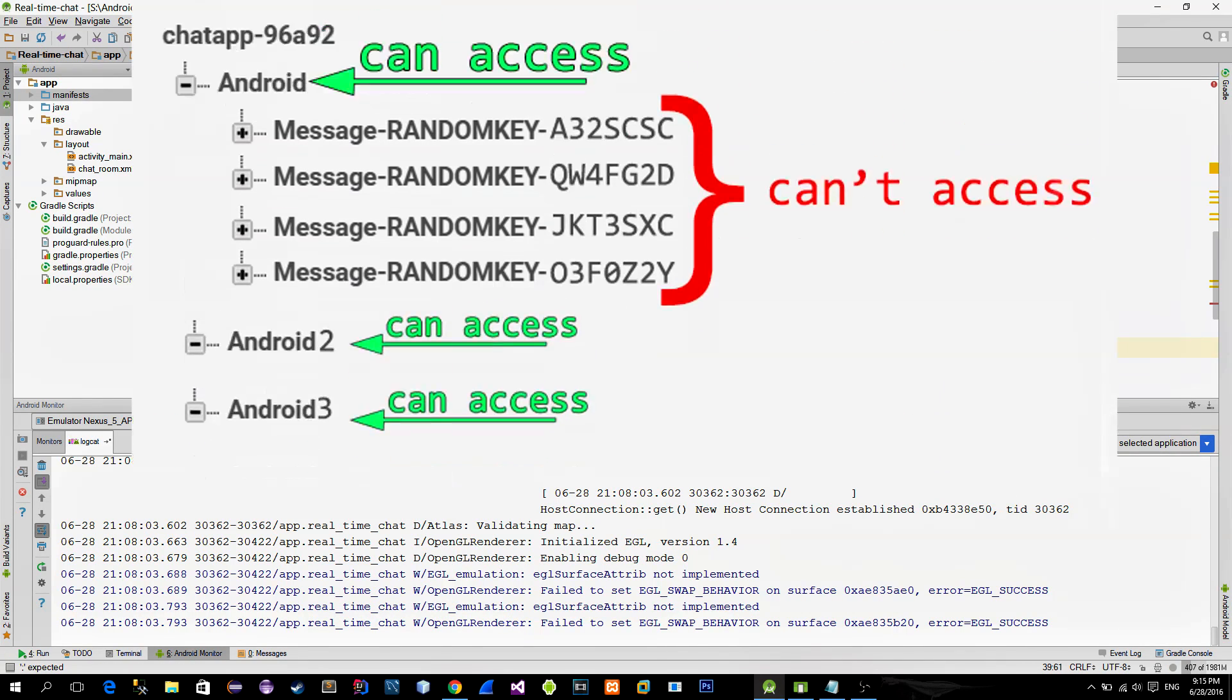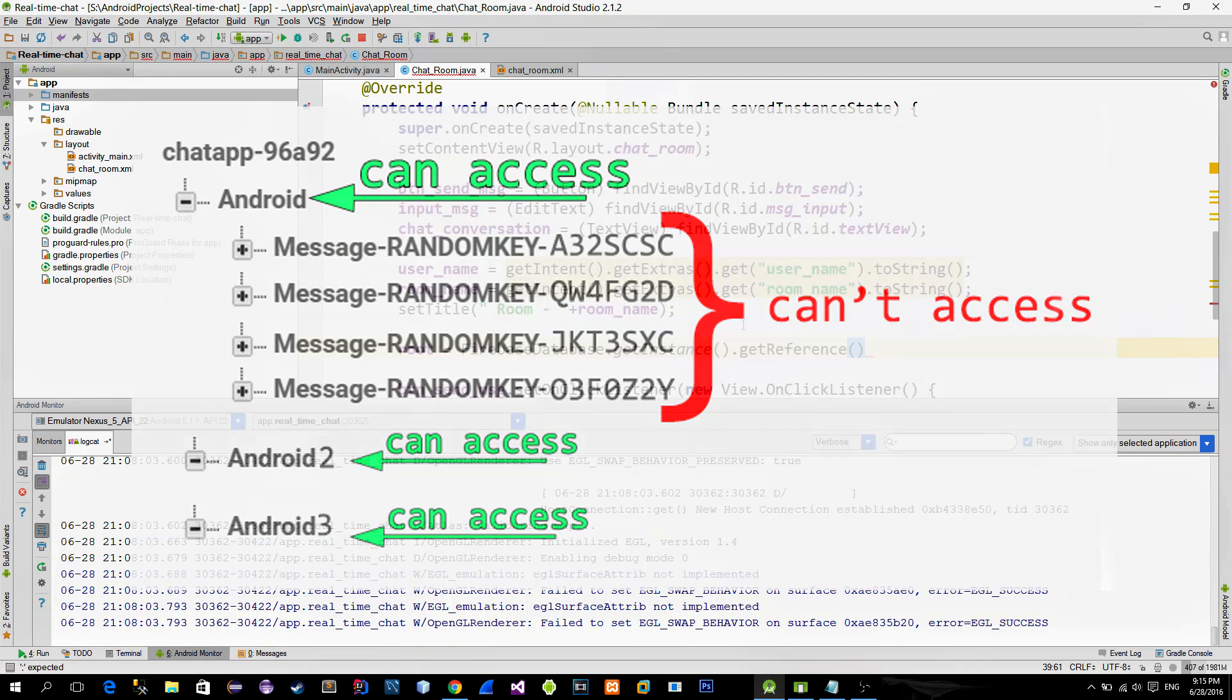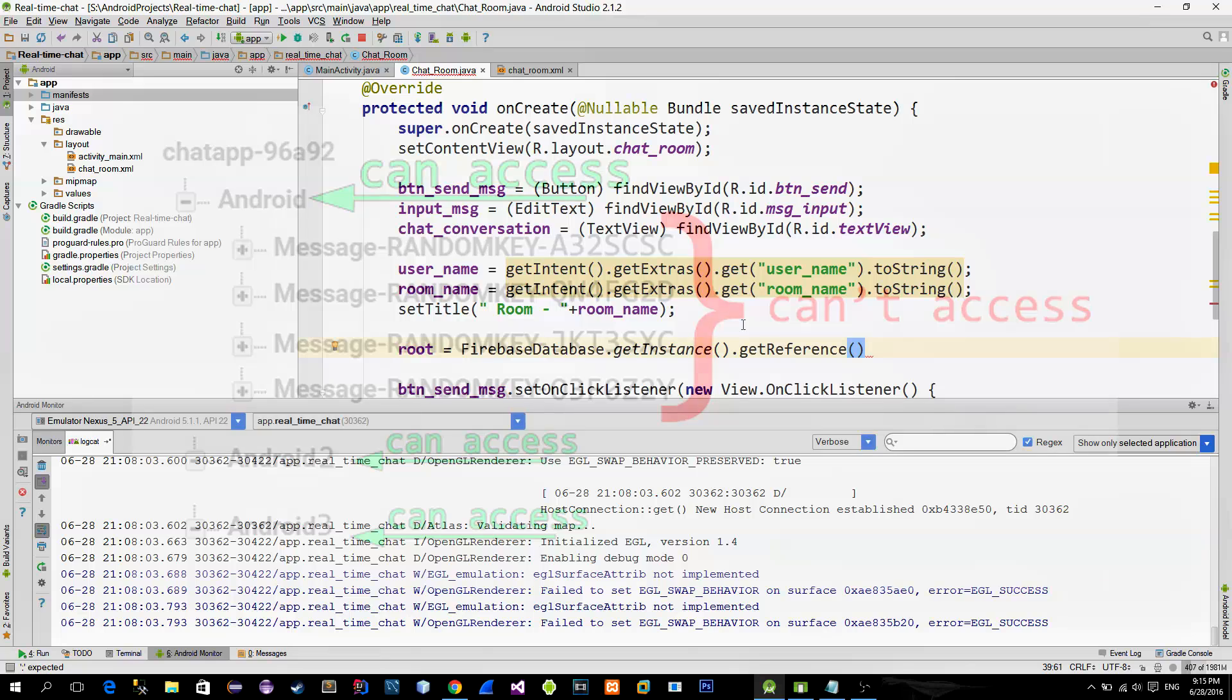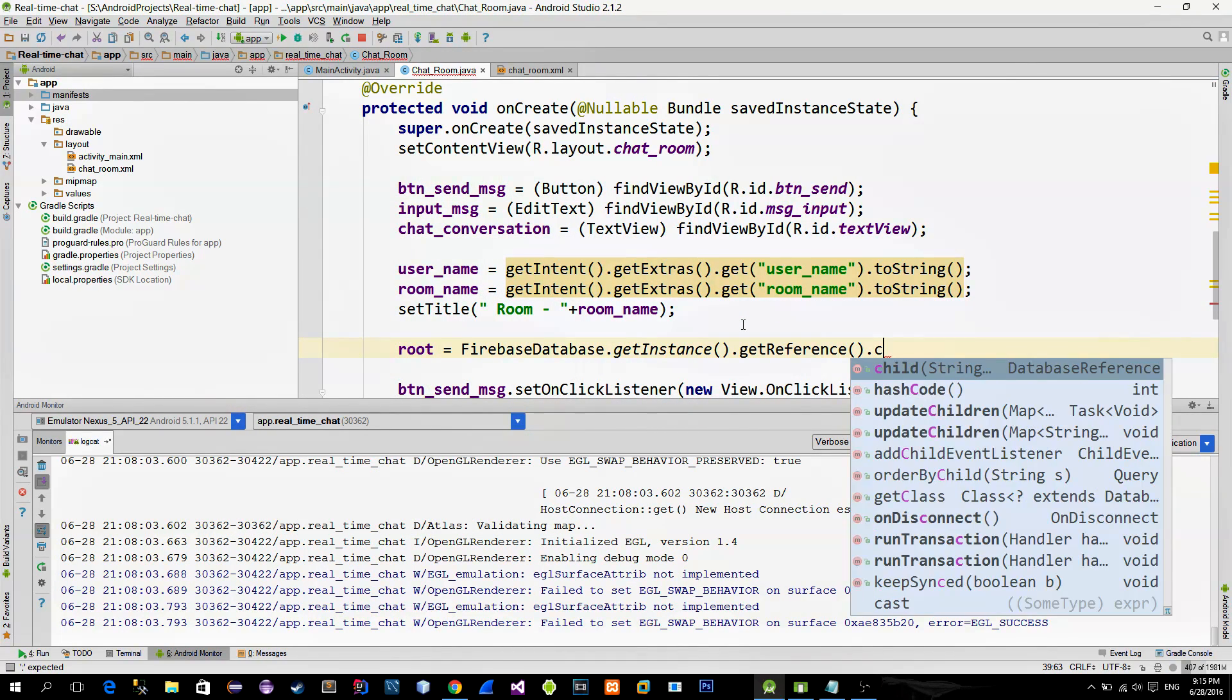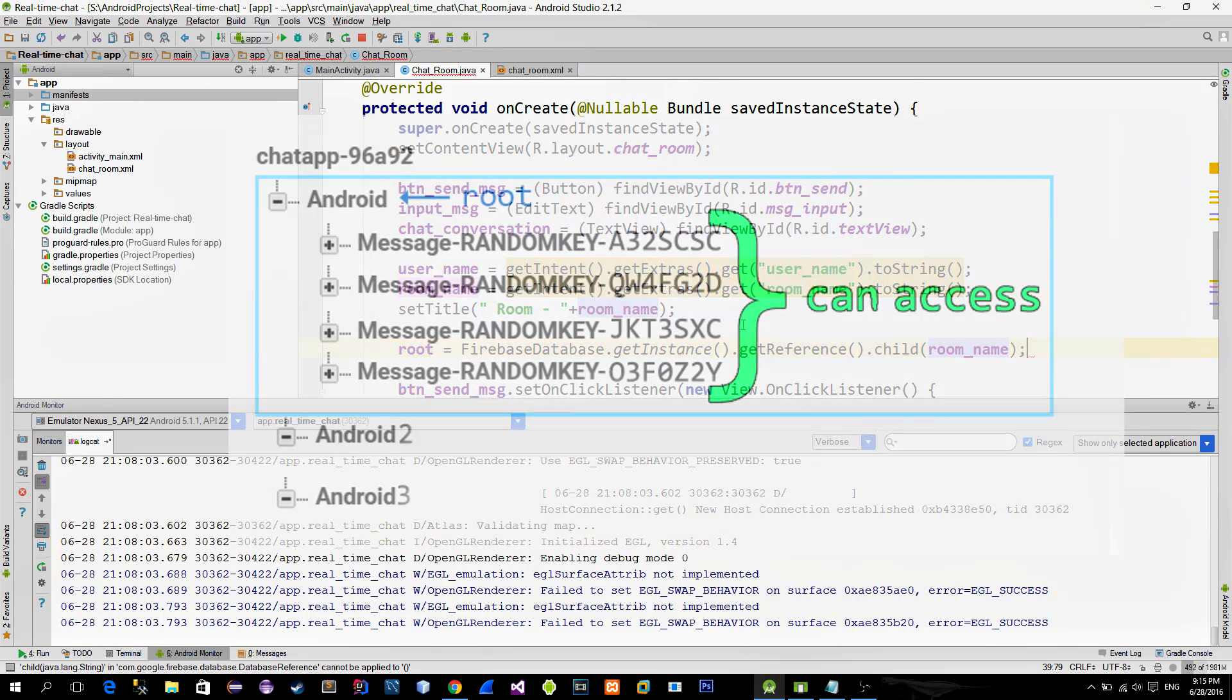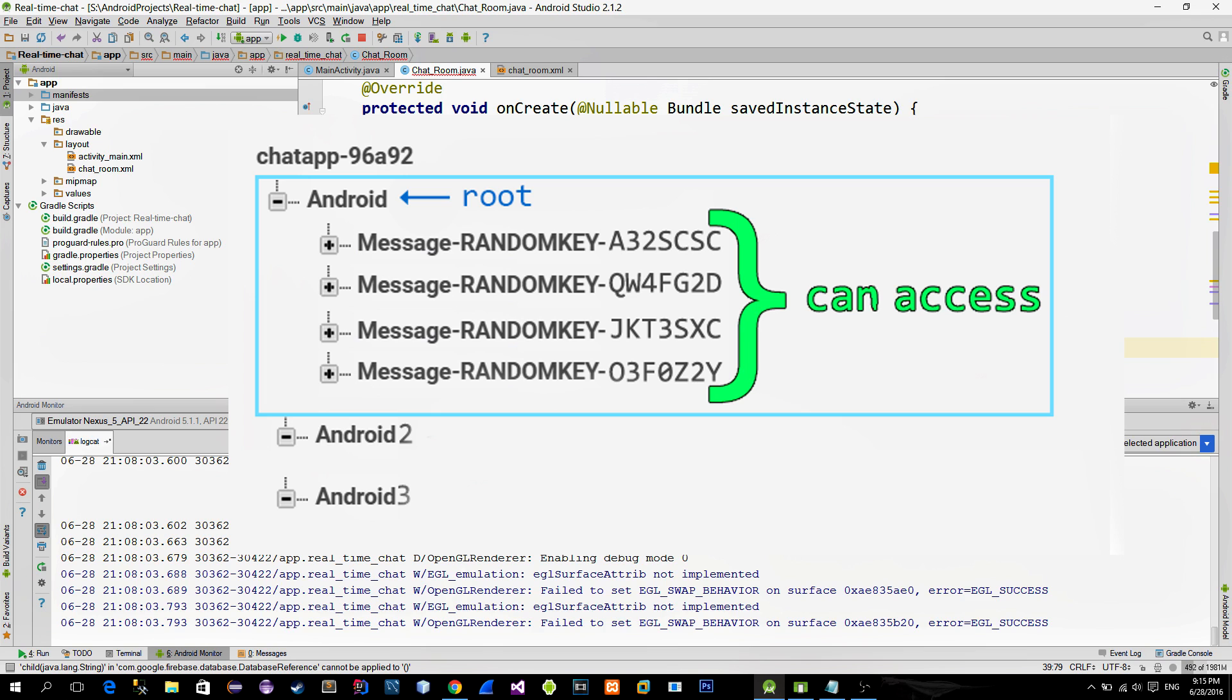This method only returns first row of our children, which are our room names. But as soon as it is appended with the child method, we are pointing inside of the chatroom object itself. Or put differently, chatroom becomes root and first level of that chatroom can be read. Here first level are our unique random key identifiers.